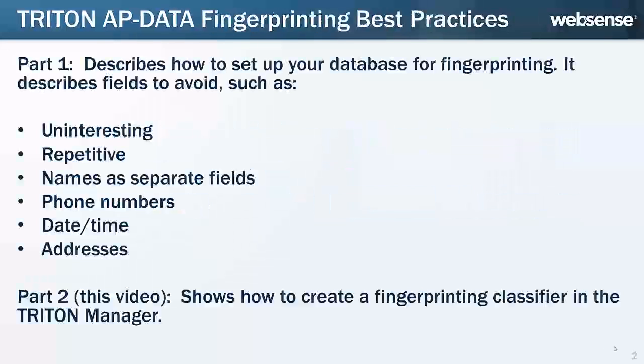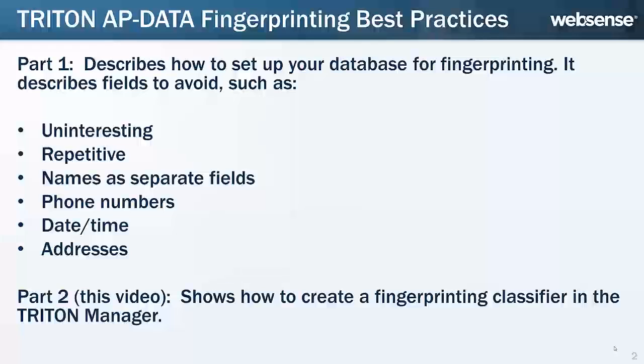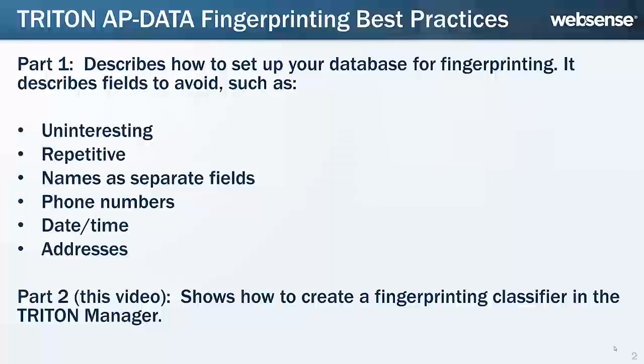In Part 1 of this video series, we explained best practices for fingerprinting database tables. The practices help to prevent unintended matches and optimize fingerprint scans by avoiding uninteresting or repetitive fields.